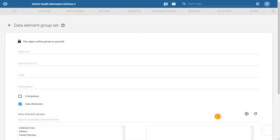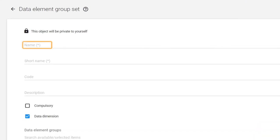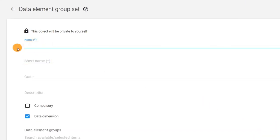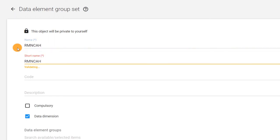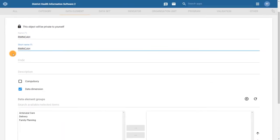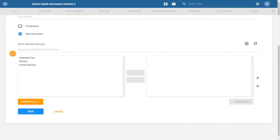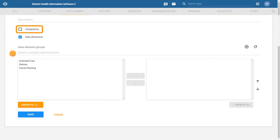Give the group set a name and a short name. These are the only mandatory fields and they also have to be unique to the data element group sets. Let's use RMN-CAH for both fields.